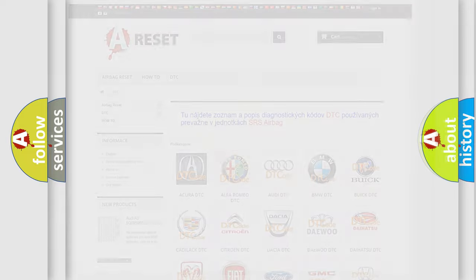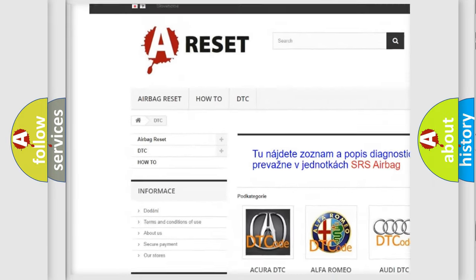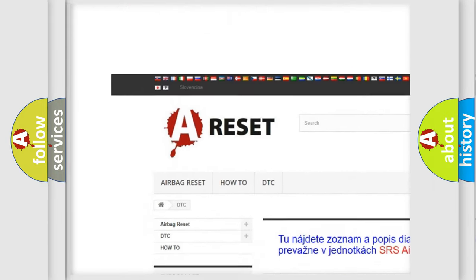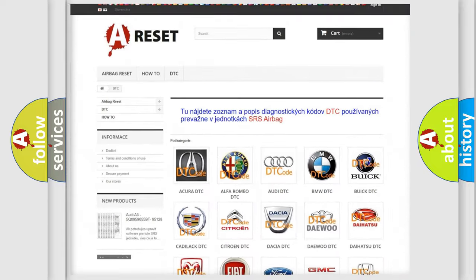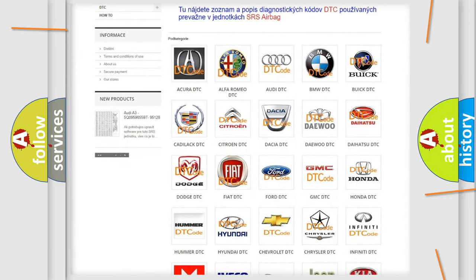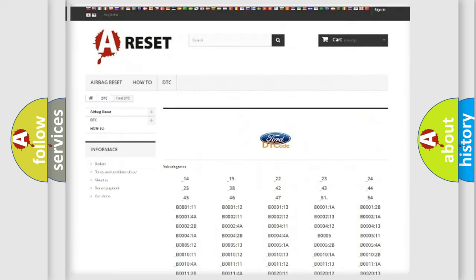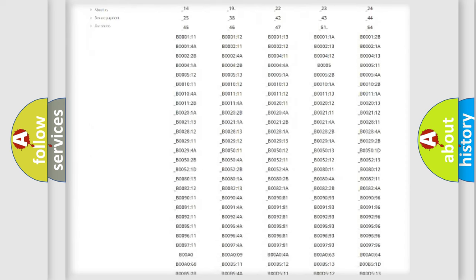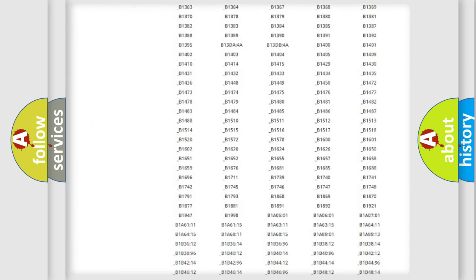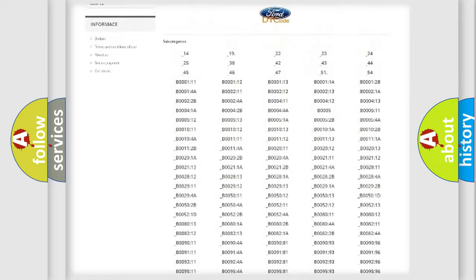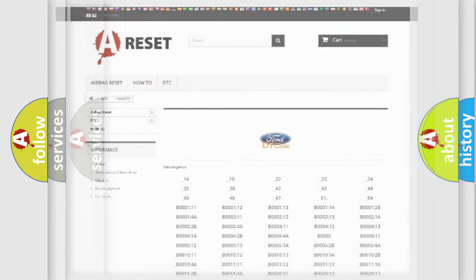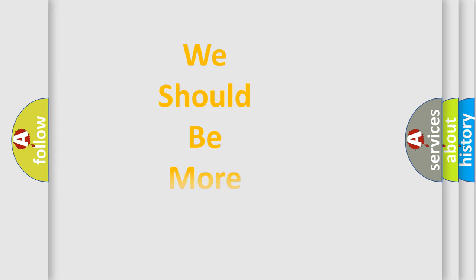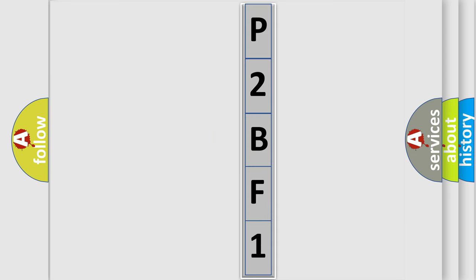Our website airbagreset.sk produces useful videos for you. You do not have to go through the OBD2 protocol anymore to know how to troubleshoot any car breakdown. You will find all the diagnostic codes that can be diagnosed in Infinity vehicles, and many other useful things. The following demonstration will help you look into the world of software for car control units.